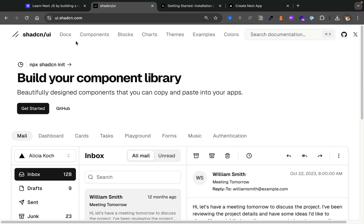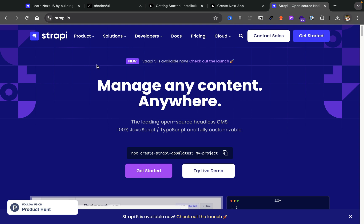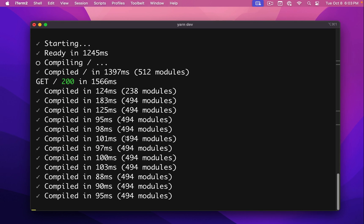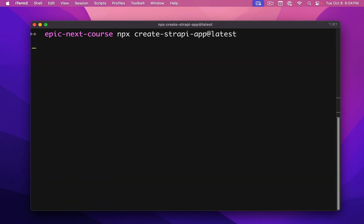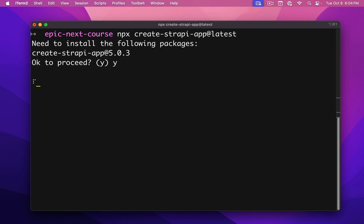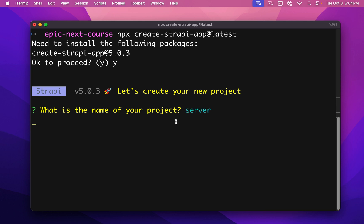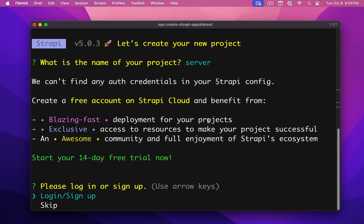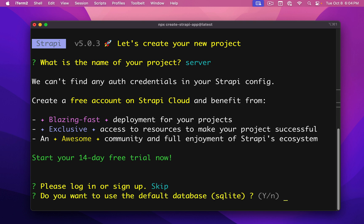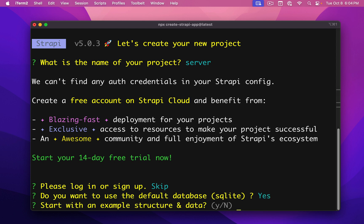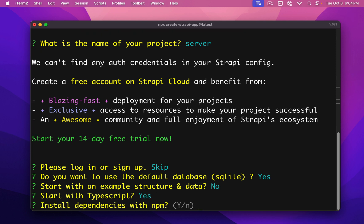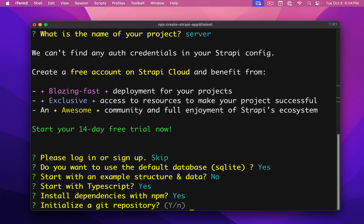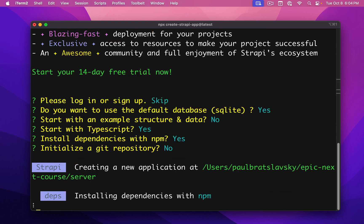Now let's set up our Strapi application. You can learn more about Strapi at strapi.io and look at the documentation. We're going to copy the command npx create-strapi-app@latest. I'll stop my frontend server, cd back into the root of our folder, and run npx create-strapi-app@latest. This will ask a few questions: we'll say yes and call our project 'server' because this is going to be the backend. It will ask if we want to try Strapi Cloud for 14 days free — we'll skip that. Default database? Yes. Start with an example structure and data? No, because we'll create it ourselves. Start with TypeScript? Yes. Install dependencies with npm? Yes. I'm not going to initialize the repository because I'll save these projects together. And it's going to set up our Strapi application.